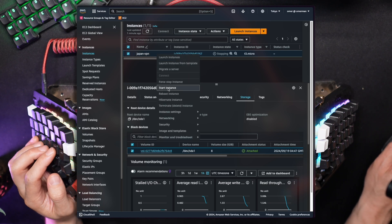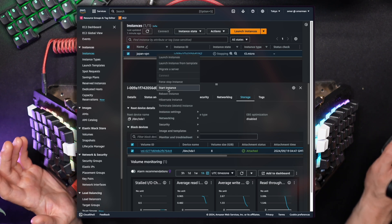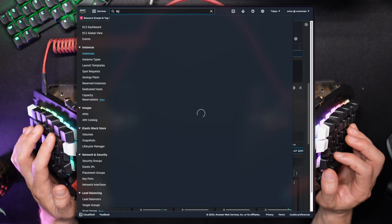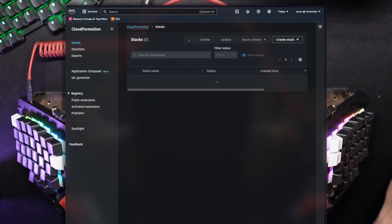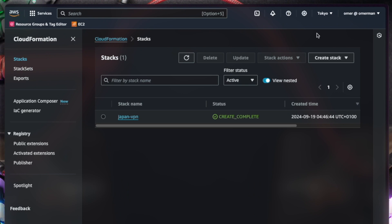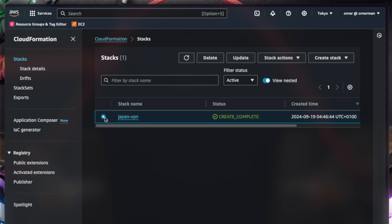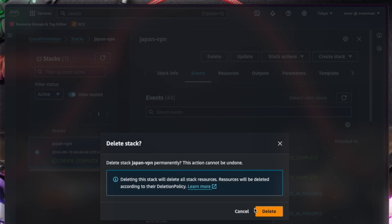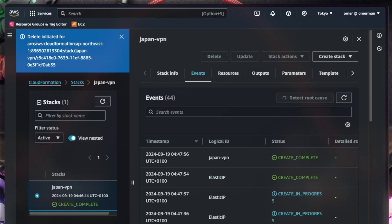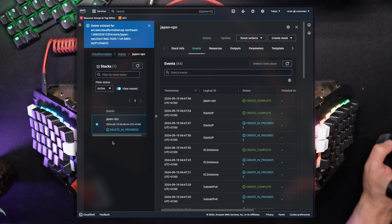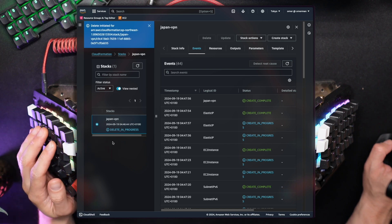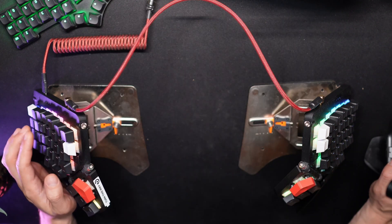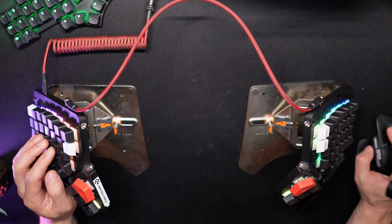If you decide to stop the server and delete everything altogether, don't just delete the EC2 instance as you'll still be paying for resources left around. Go back to the CloudFormation console, pick the relevant stack, and hit delete. Everything will be taken care of from there. Do monitor it and make sure no deletion gets stuck for any reason — it usually takes a few minutes to destroy everything completely.